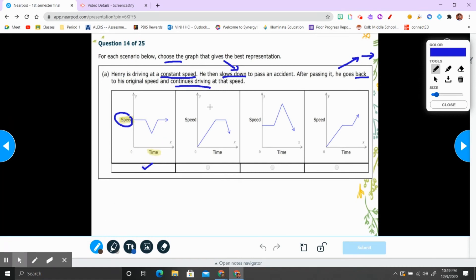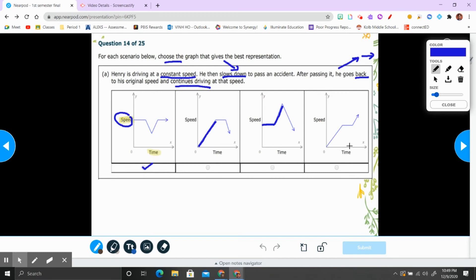Graph 2 is wrong because the speed is increasing through time — he stayed the same speed at first, but then it shows increasing speed instead of slowing down. Graph 3 is wrong for the same reason — the speed is increasing, meaning he's not at the same speed.